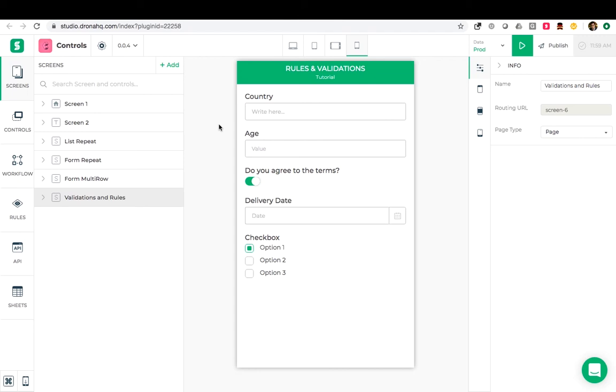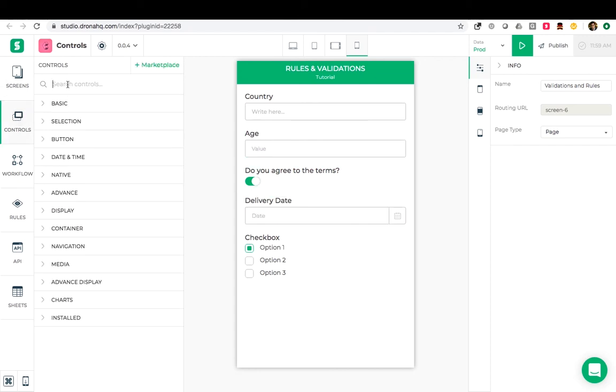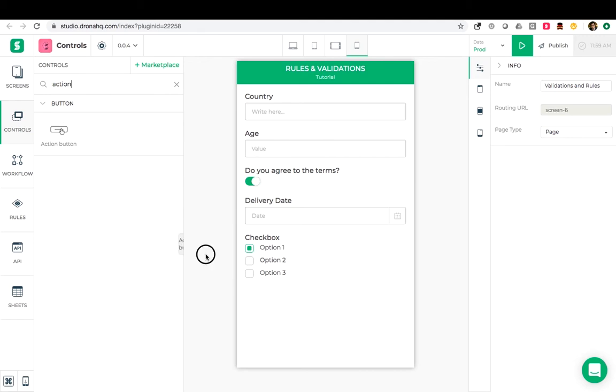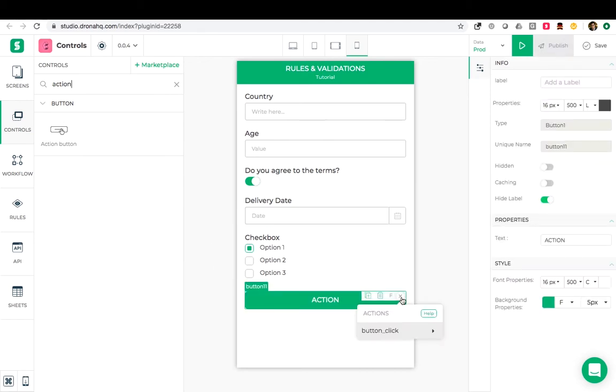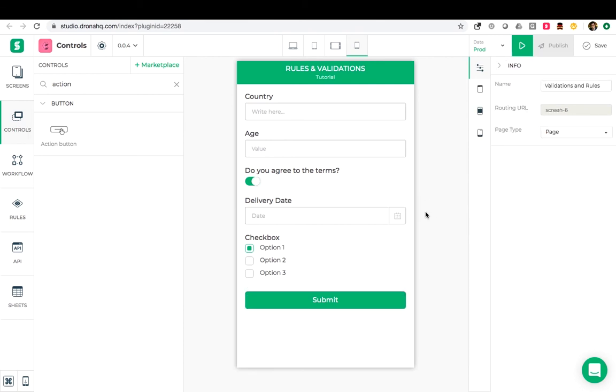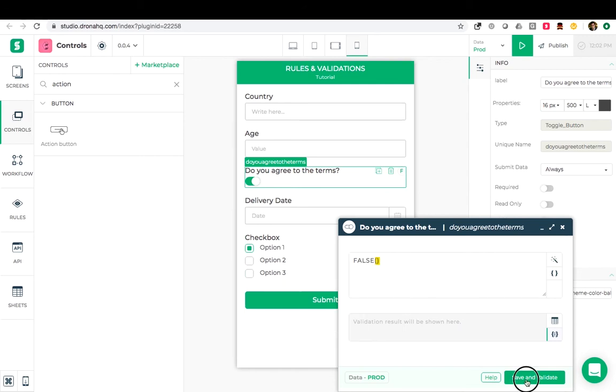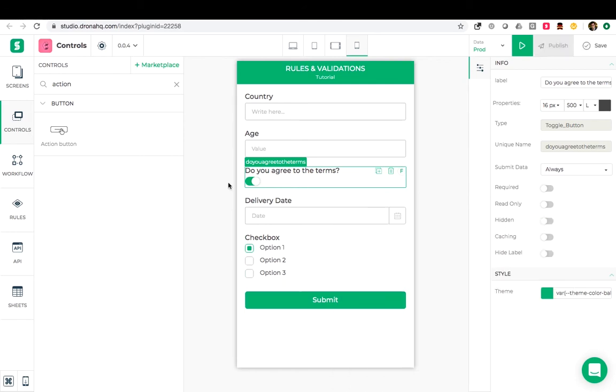So we will use this form for the demonstration in this video. I will add an action button here and call this a submit and we will hide or show this depending on the other controls. And also let me change this formula. I will make it false as the default condition.